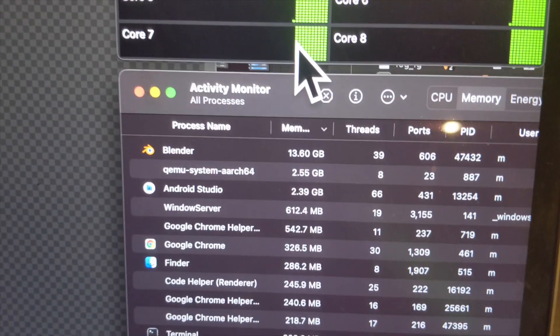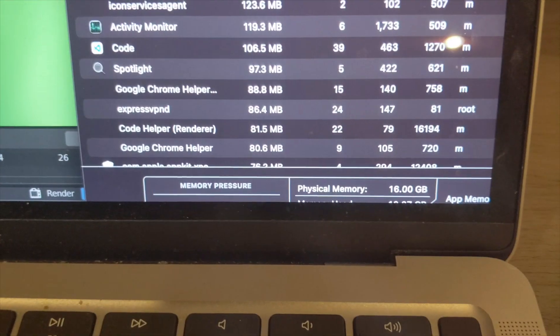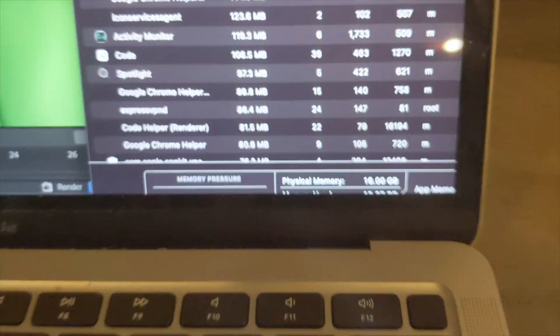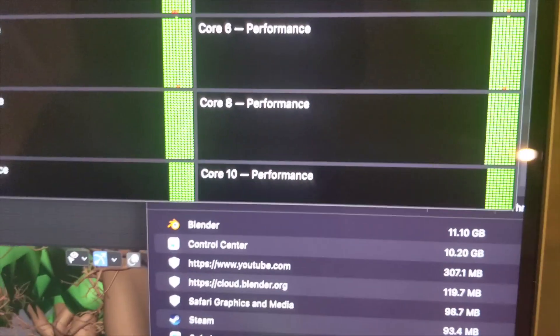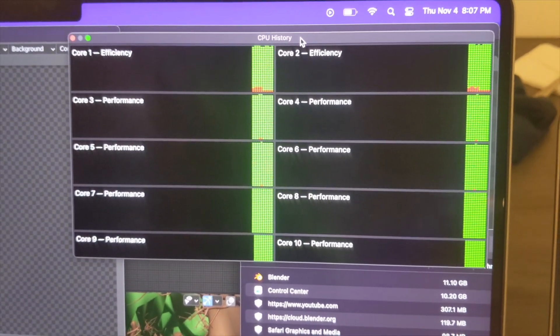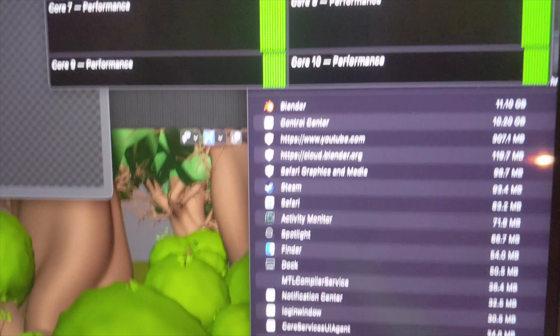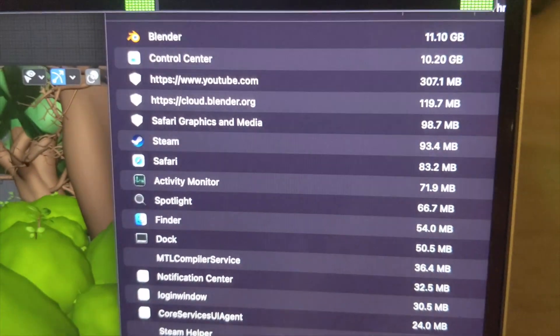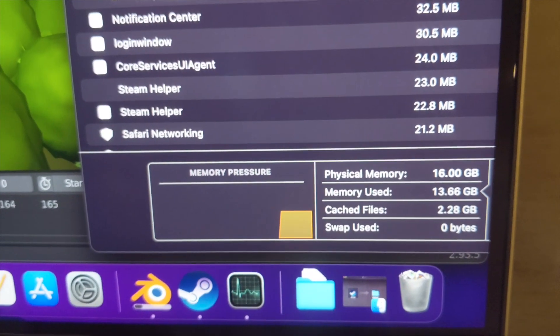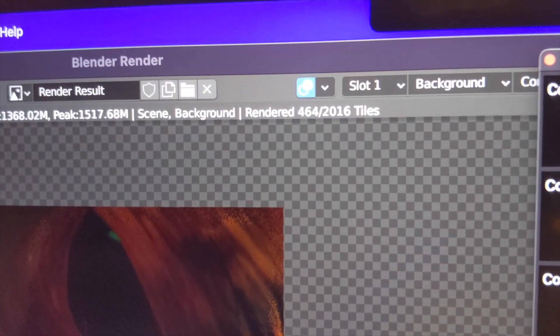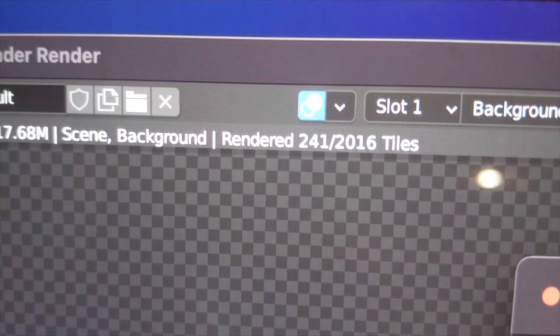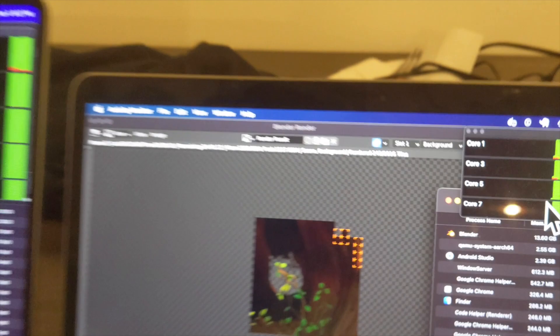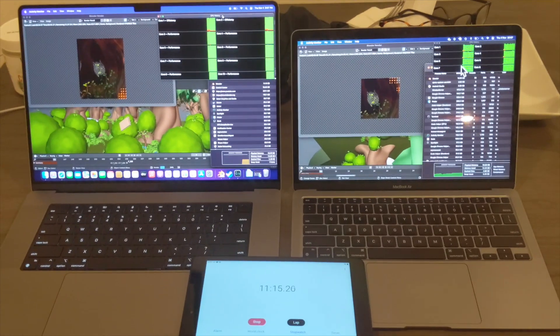And that Blender is around 13 and a half gigabytes of RAM, and that's definitely close to getting maxed out. And then the left, same thing. All the cores are being used and Blender's around 11 gigabytes on the left. So a slight difference in RAM. I'm going to show you the tiles, so there's 460 tiles on the left and around half of that for the MacBook Air.